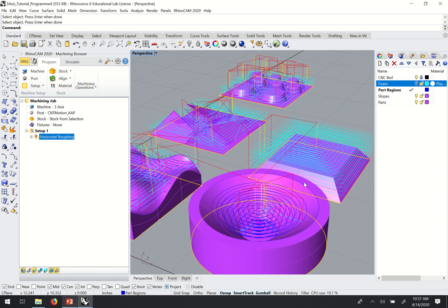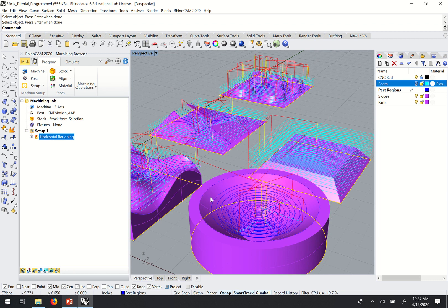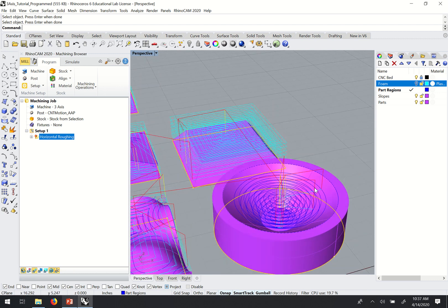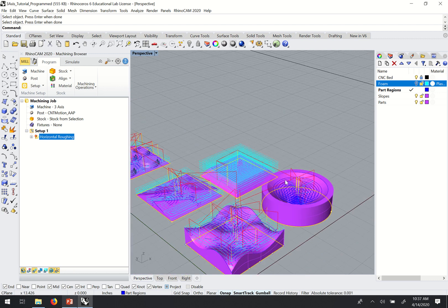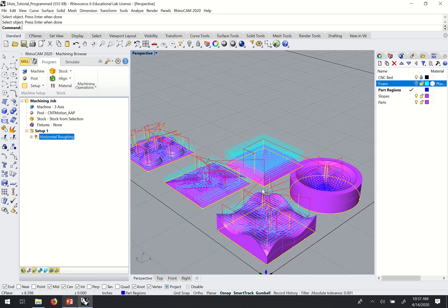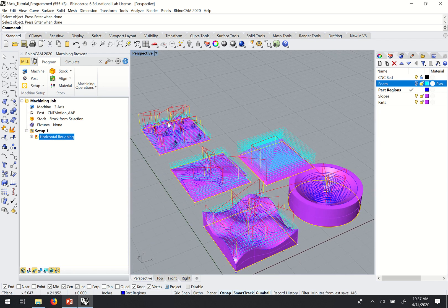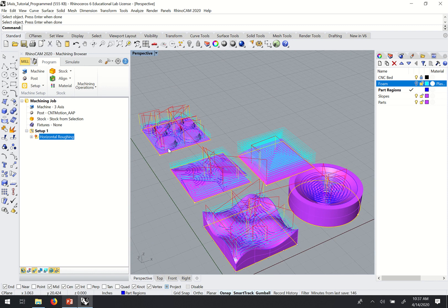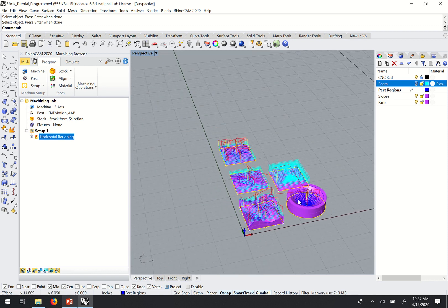And so you can see now that I've got a roughing pass in each of those different spots.